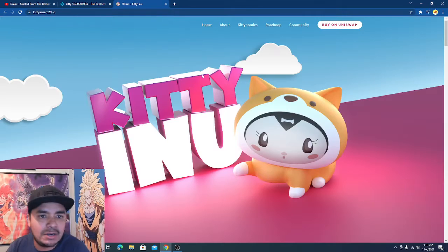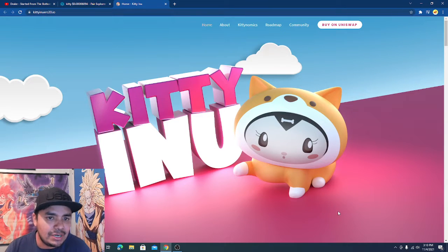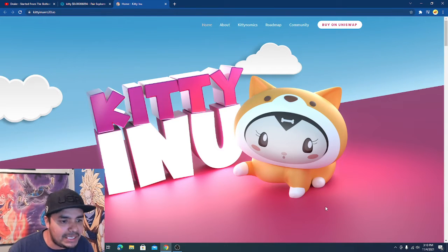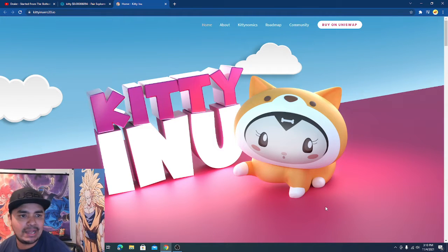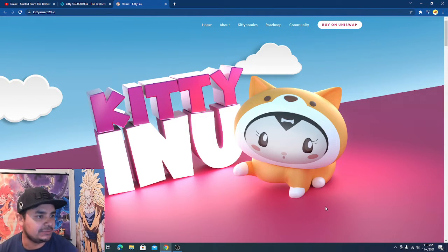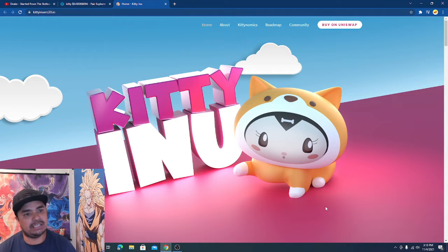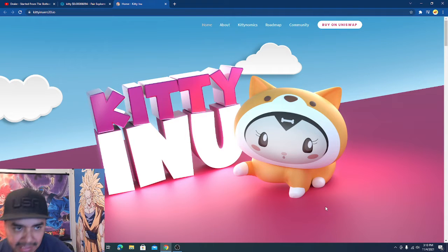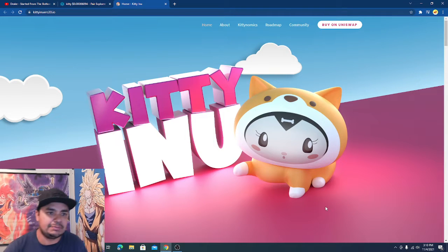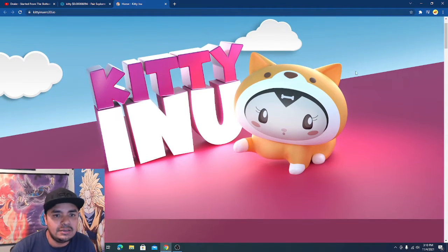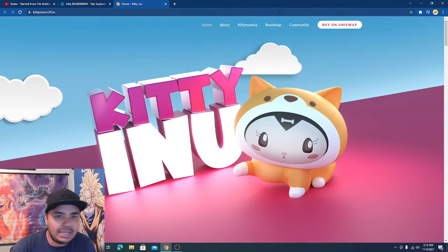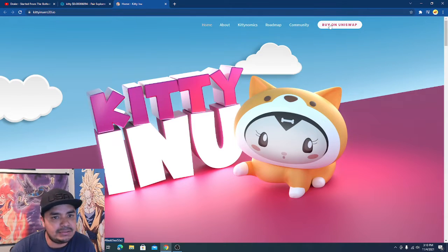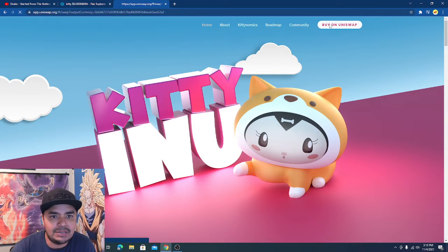And see what's going on. If you haven't heard of Kitty Inu, well now you're going to. Kitty Inu has been killing it the last couple of weeks man. You can go on their main website, just click on buy Uniswap.